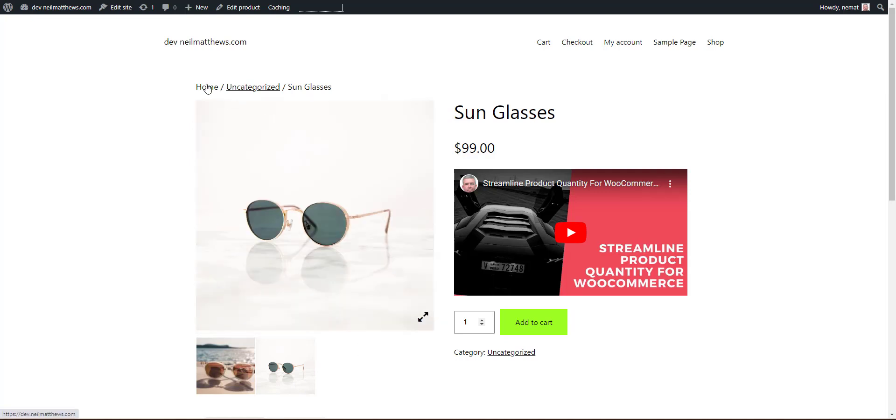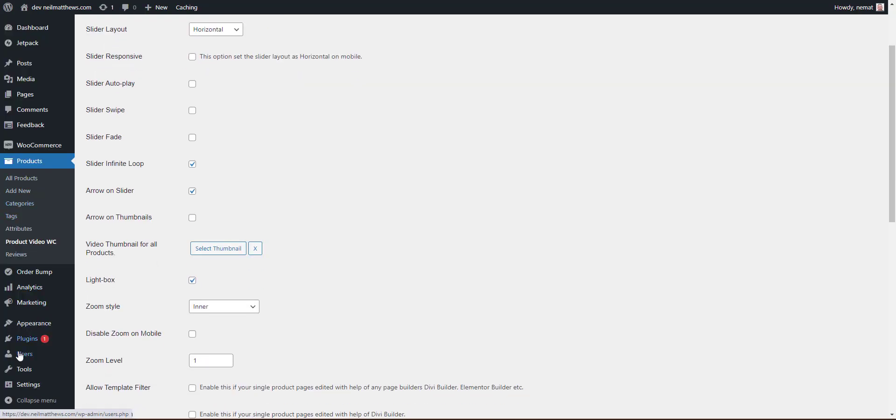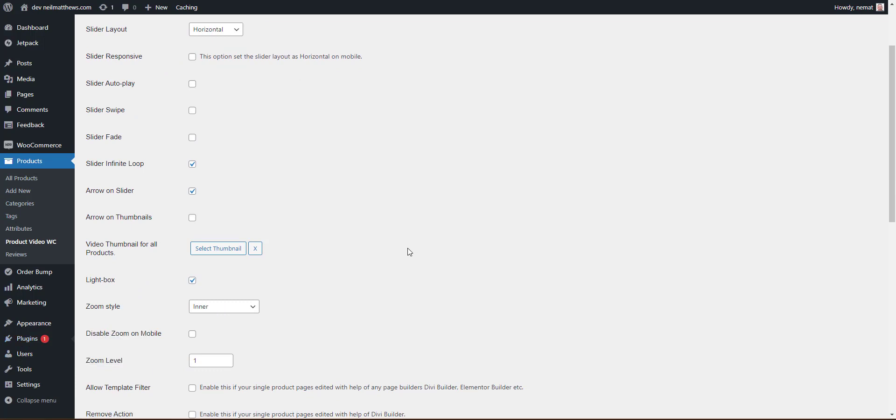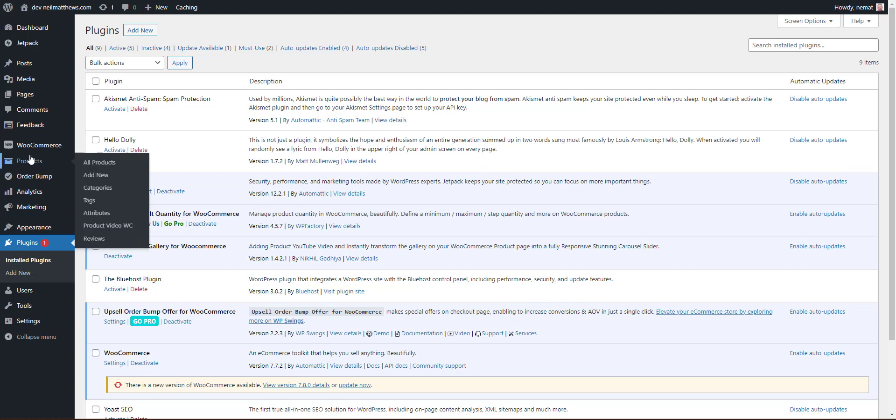The plugin I like to use is Product Video Gallery for WooCommerce. It's free, but as always with these plugins, there's a pro version as well. I'll include a link to it. Under the product section we have a new product video.